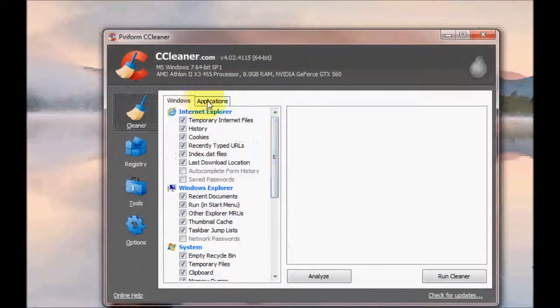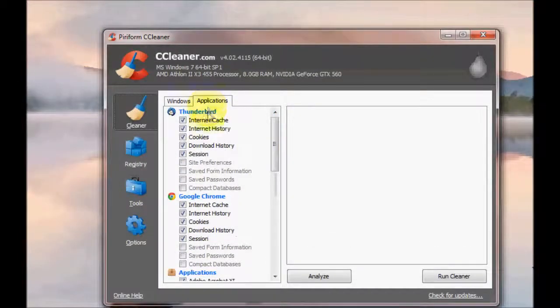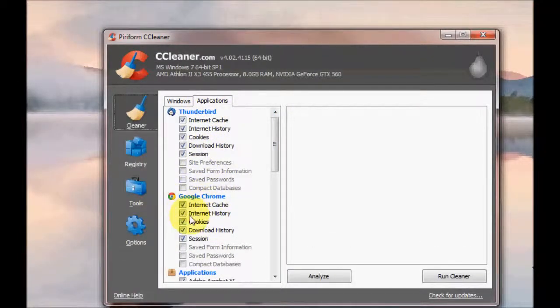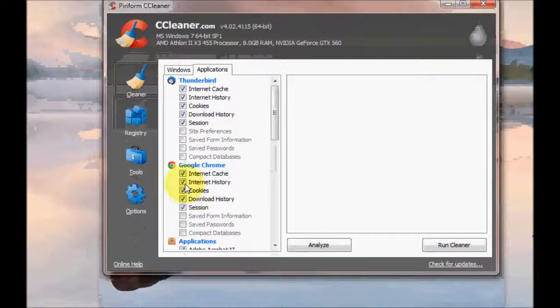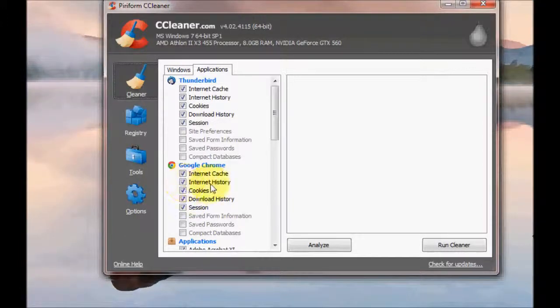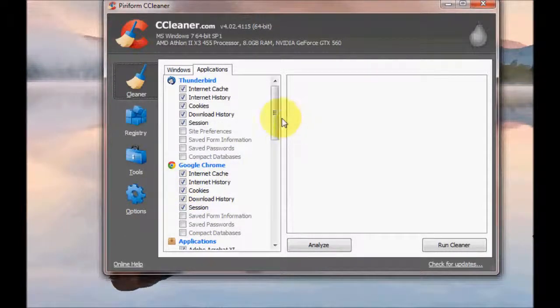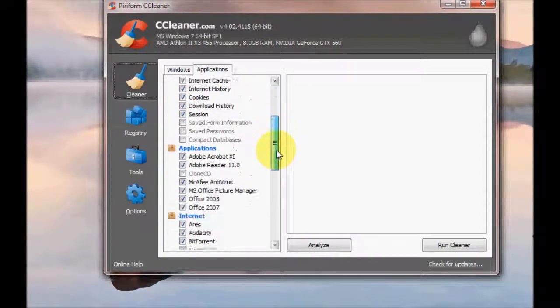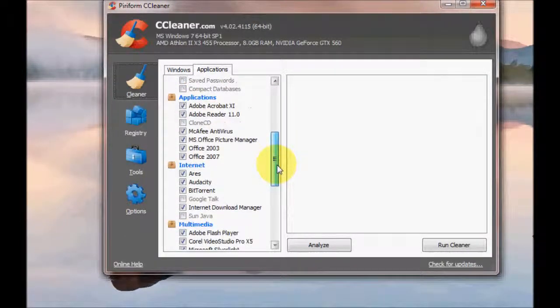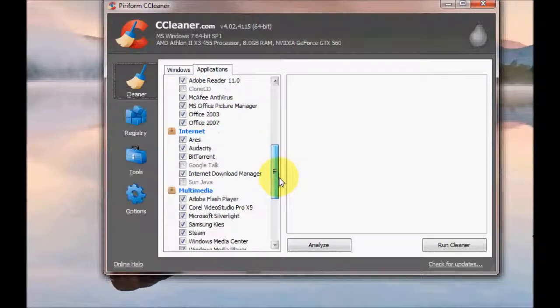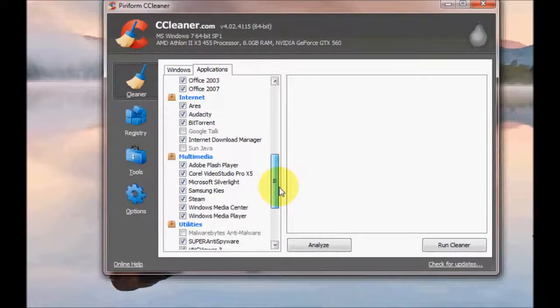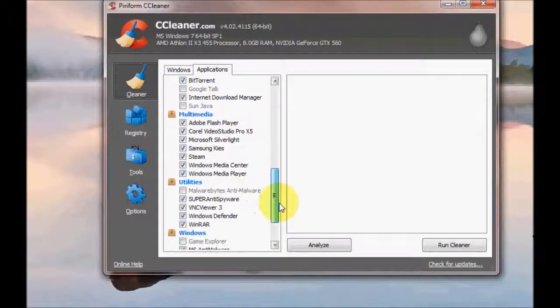You can click on Applications and there's various applications here like Google Chrome. If you want to keep your history, untick this box. And there's other different applications here depending on what you've installed.